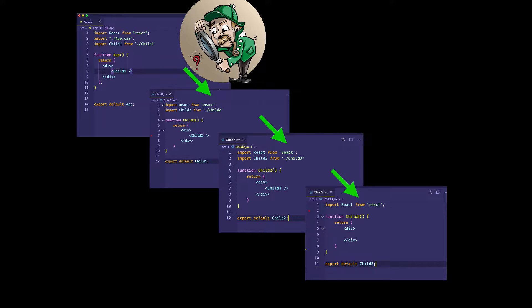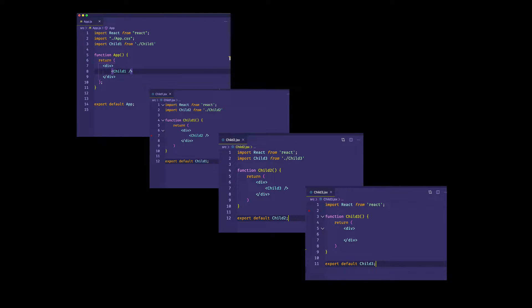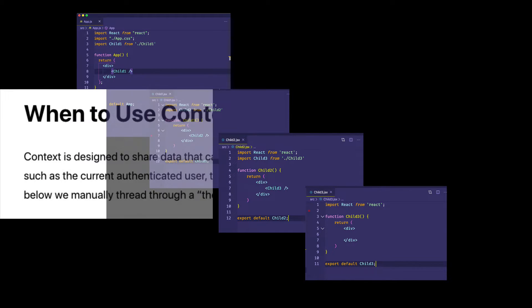So what useContext is going to do is it's going to create kind of a store for us, in which we can just grab the data that we need, no matter which component we're in.